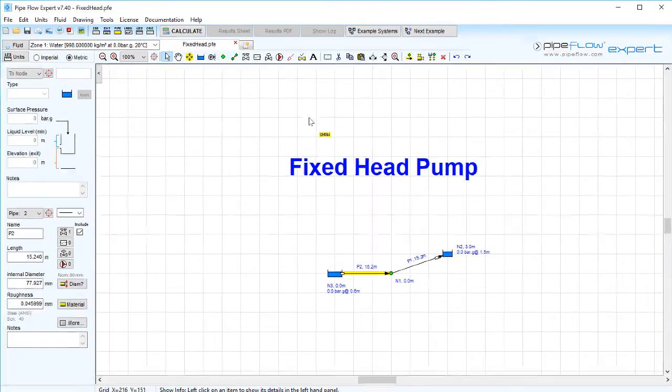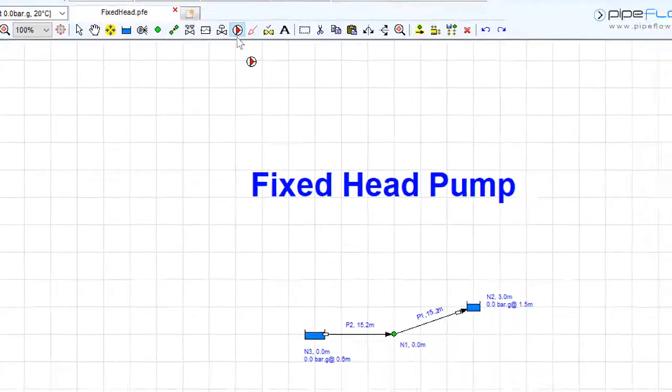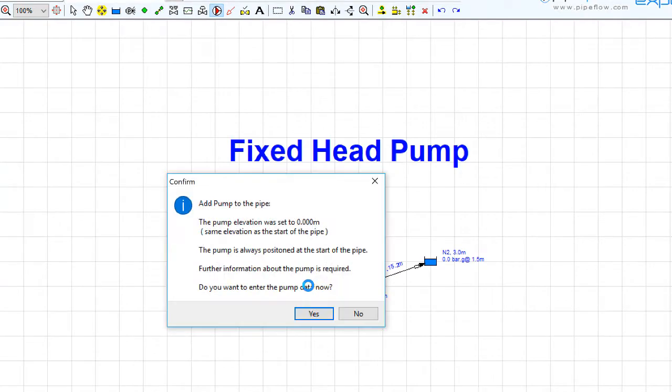So to model a fixed head pump condition, add a pump to a pipe just as we saw in part one of this pump modeling series.